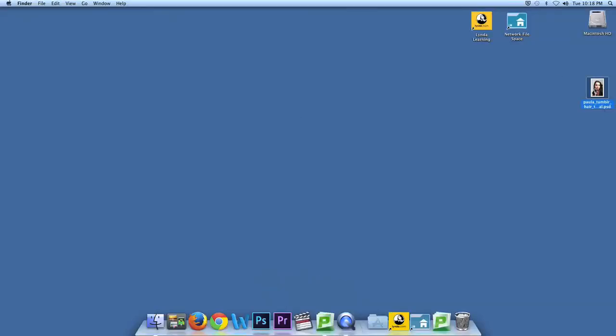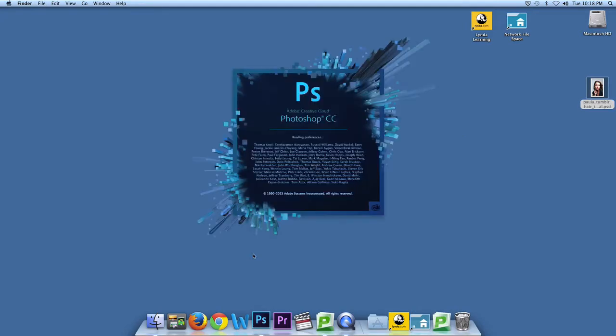Alright, so you're going to learn how to do flyaways. So first of all, click on your image. I'm using one from a previous lesson, so it has a bunch of layers on it.